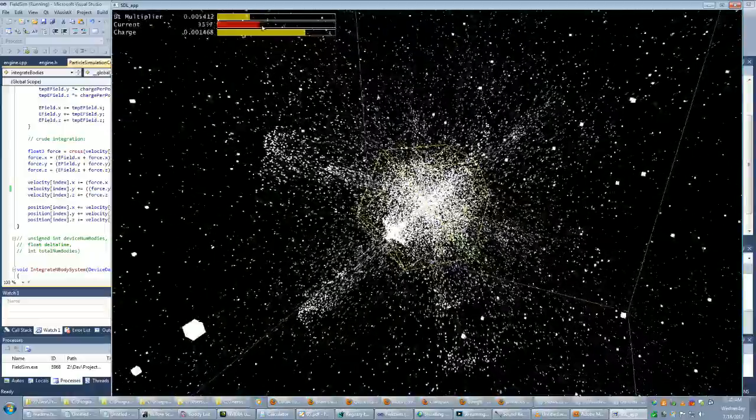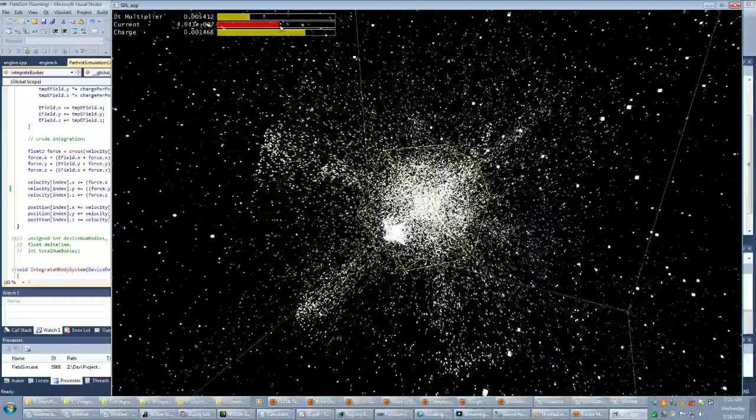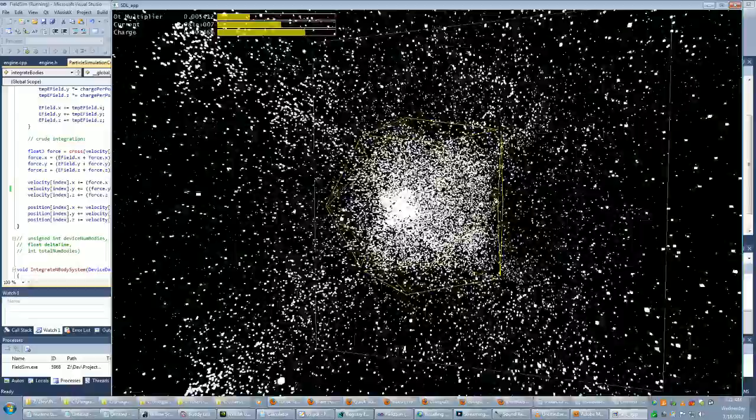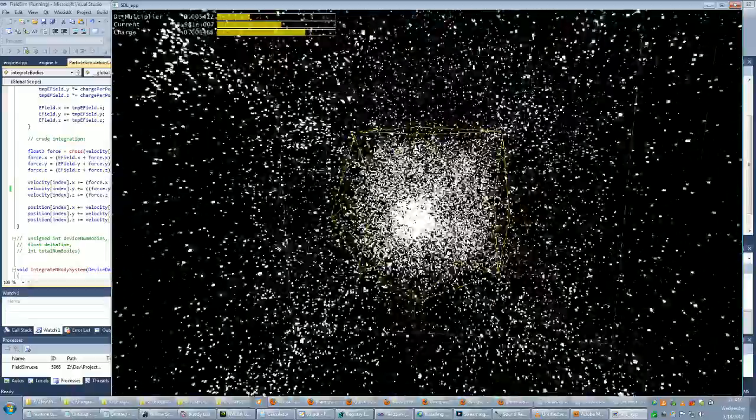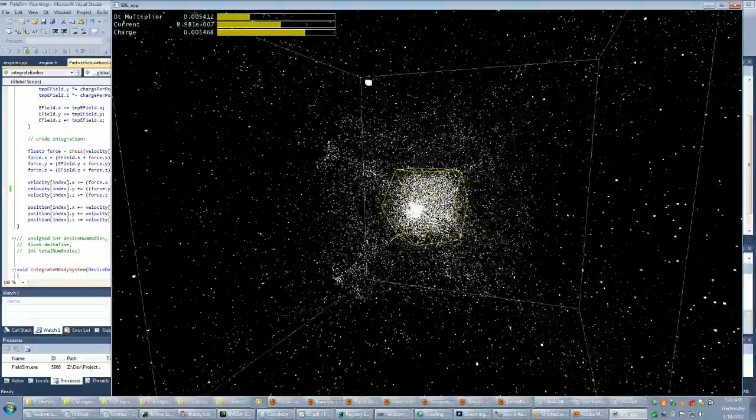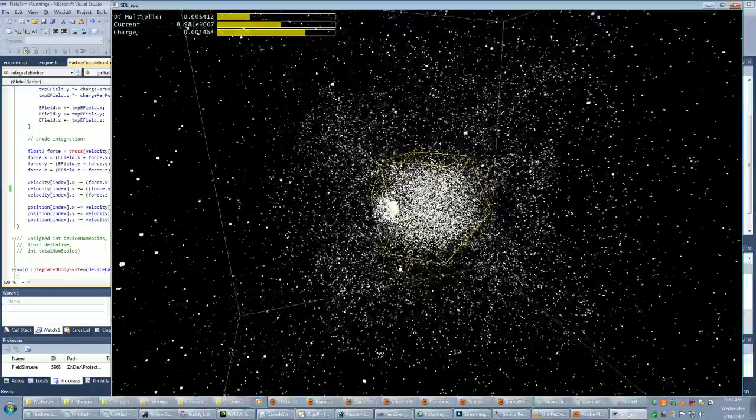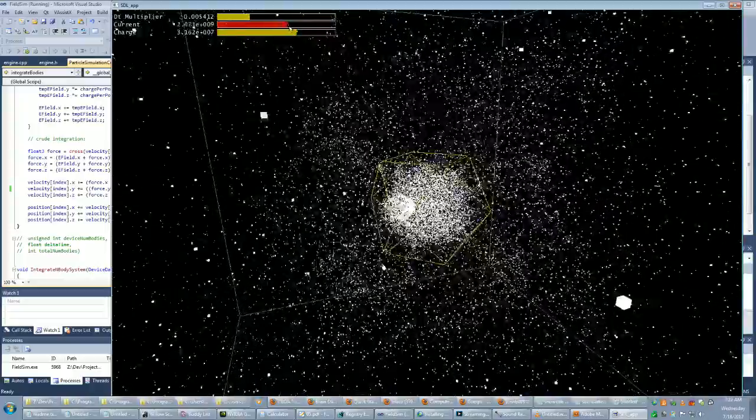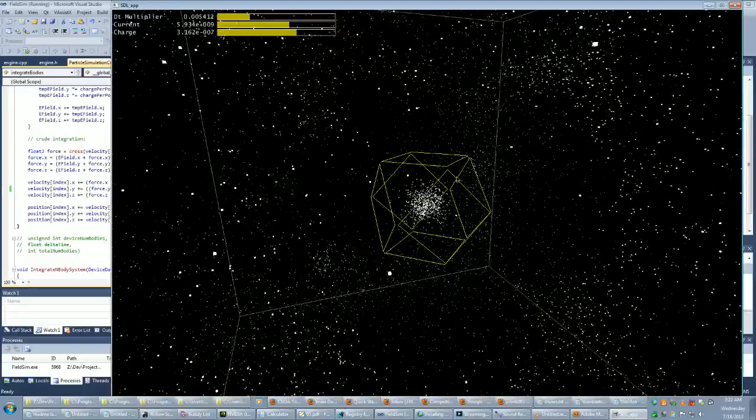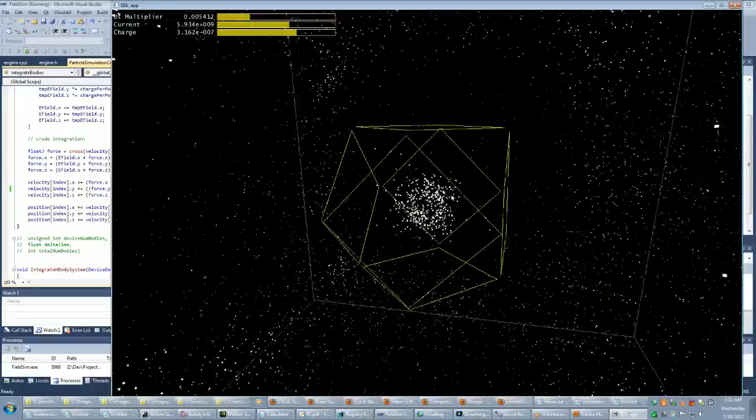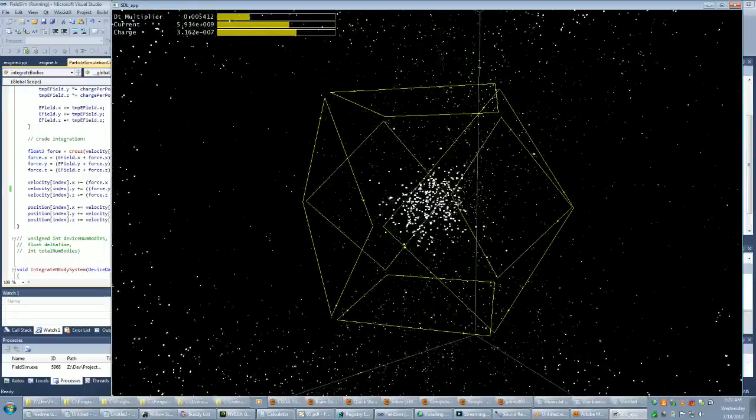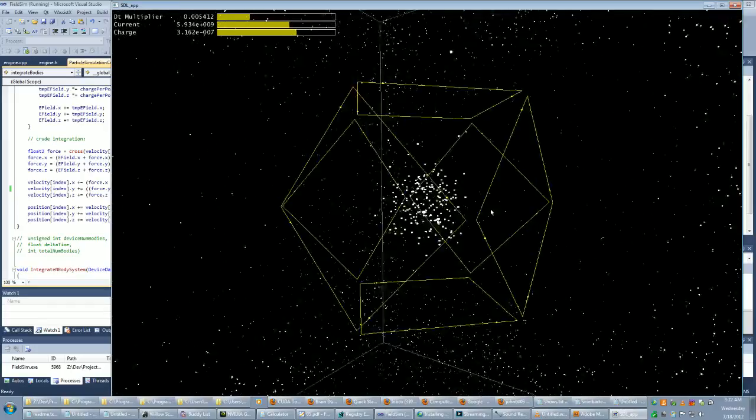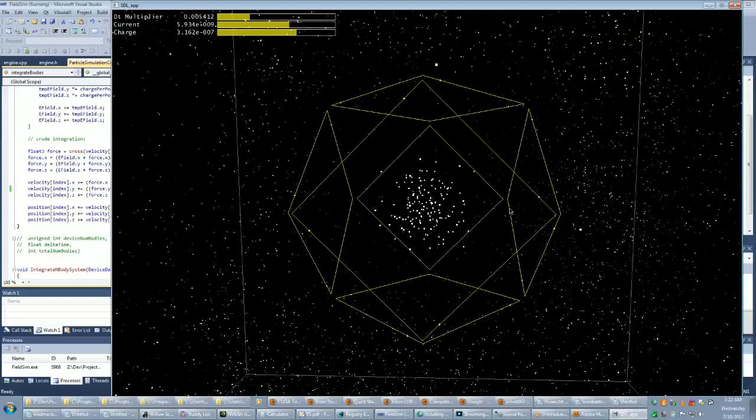The goal of this configuration is to get the electrons trapped in the middle by the magnetic fields. However, I'm not there yet. I'm not getting very precise data, considering there's no particle-particle interactions, and I'm just using basic Euler integration.